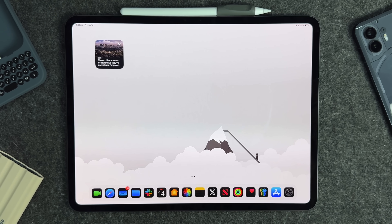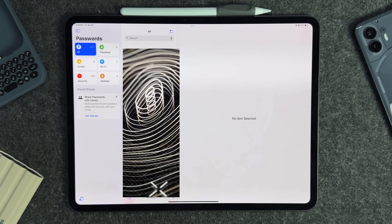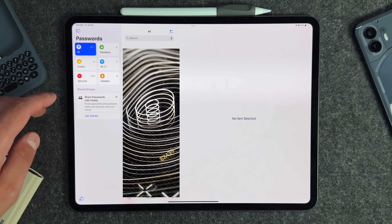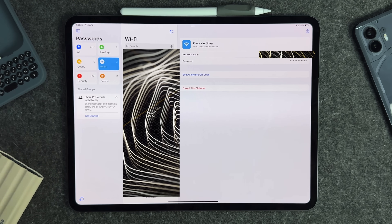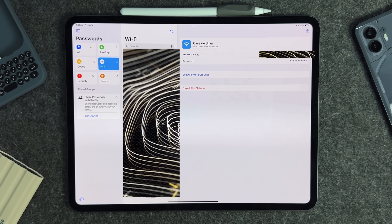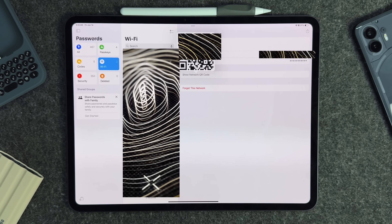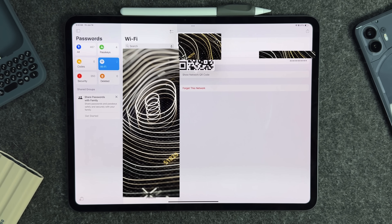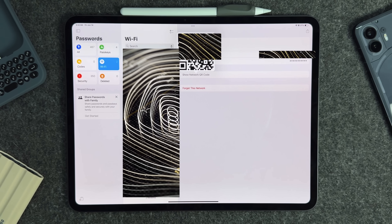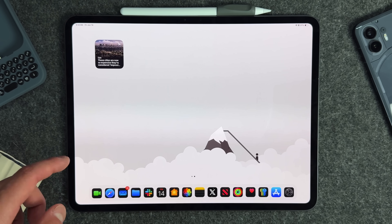The next feature involves the new Passwords app. With iOS 17.4, Apple gave us the ability to see our Wi-Fi passwords in Settings, and now with iPadOS 18 you can actually share your Wi-Fi via a QR code. You can have somebody scan that QR code to sign on to your Wi-Fi without actually having to share the password — I really like that ability.